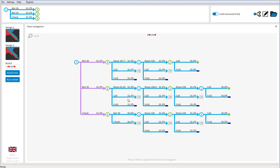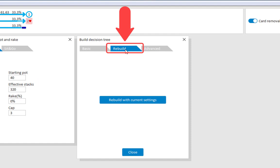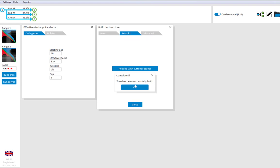Now, I can of course imagine that if you take a lot of effort to create a custom tree, that you may want to use it in different situations as well. For example, with a different board or different ranges. For this, just make whichever changes you see fit. For example, I'll change the board. And then in the tree builder, go to the tab Rebuild. And click on Rebuild with current settings.